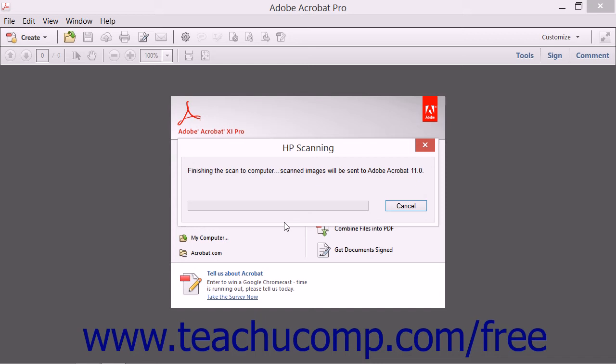The new PDF will appear in Acrobat, and when it's finished, you can simply select File and Save to launch the Save dialog box to save the resultant PDF.